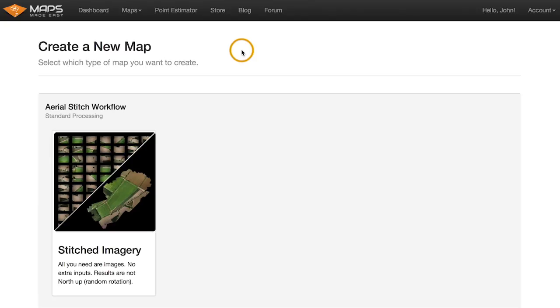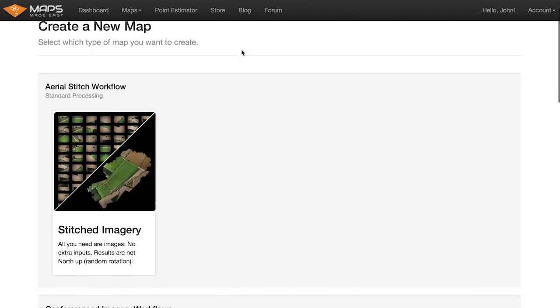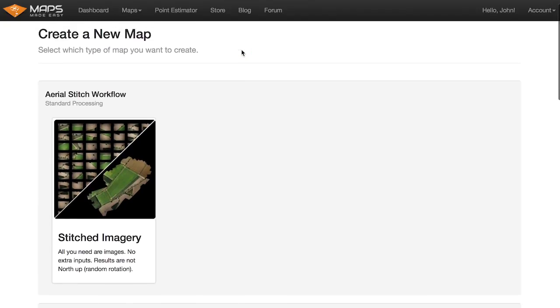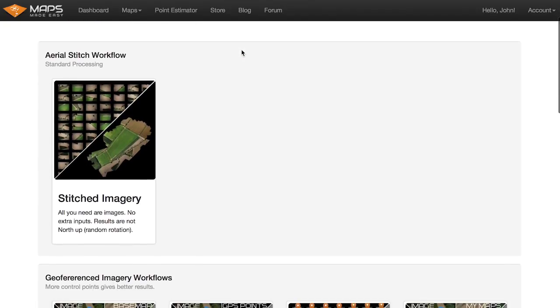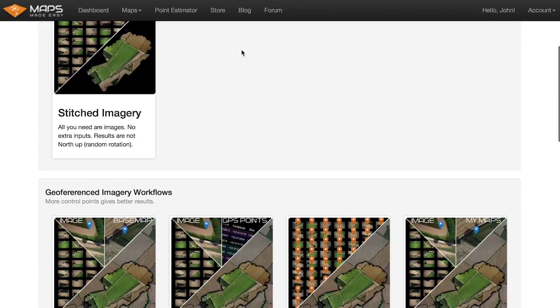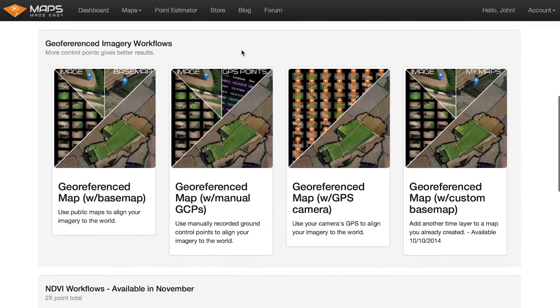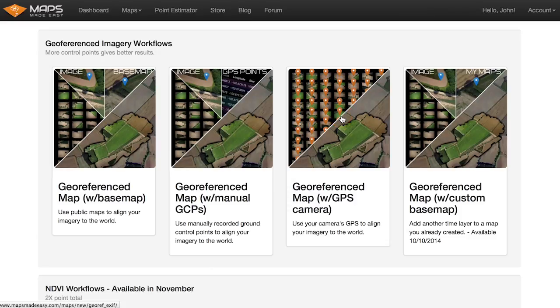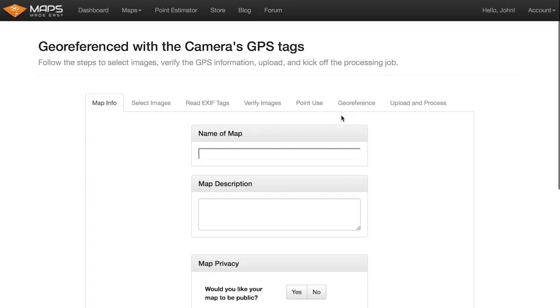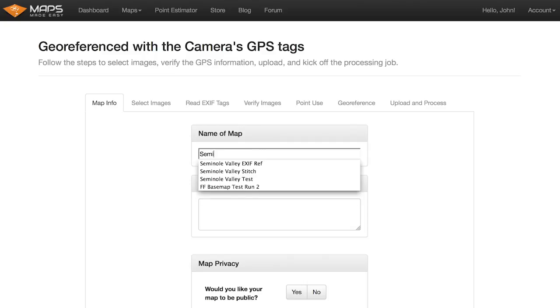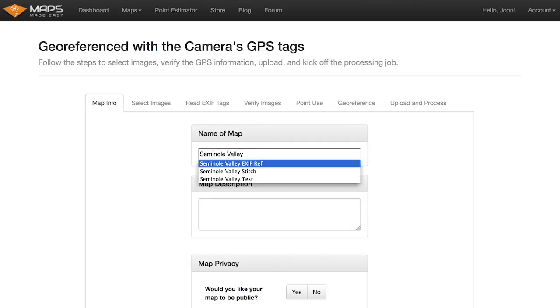This highlighter software makes it not click sometimes. So again, we just did the aerial stitch workflow. So let's go with the easiest of the georeferencing workflows and we'll see what the difference is. Let's do the GPS camera workflow, which uses the EXIF tags from the images taken with your GPS camera, in this case a Sony NEX5. So this is going to be Seminole Valley EXIF.